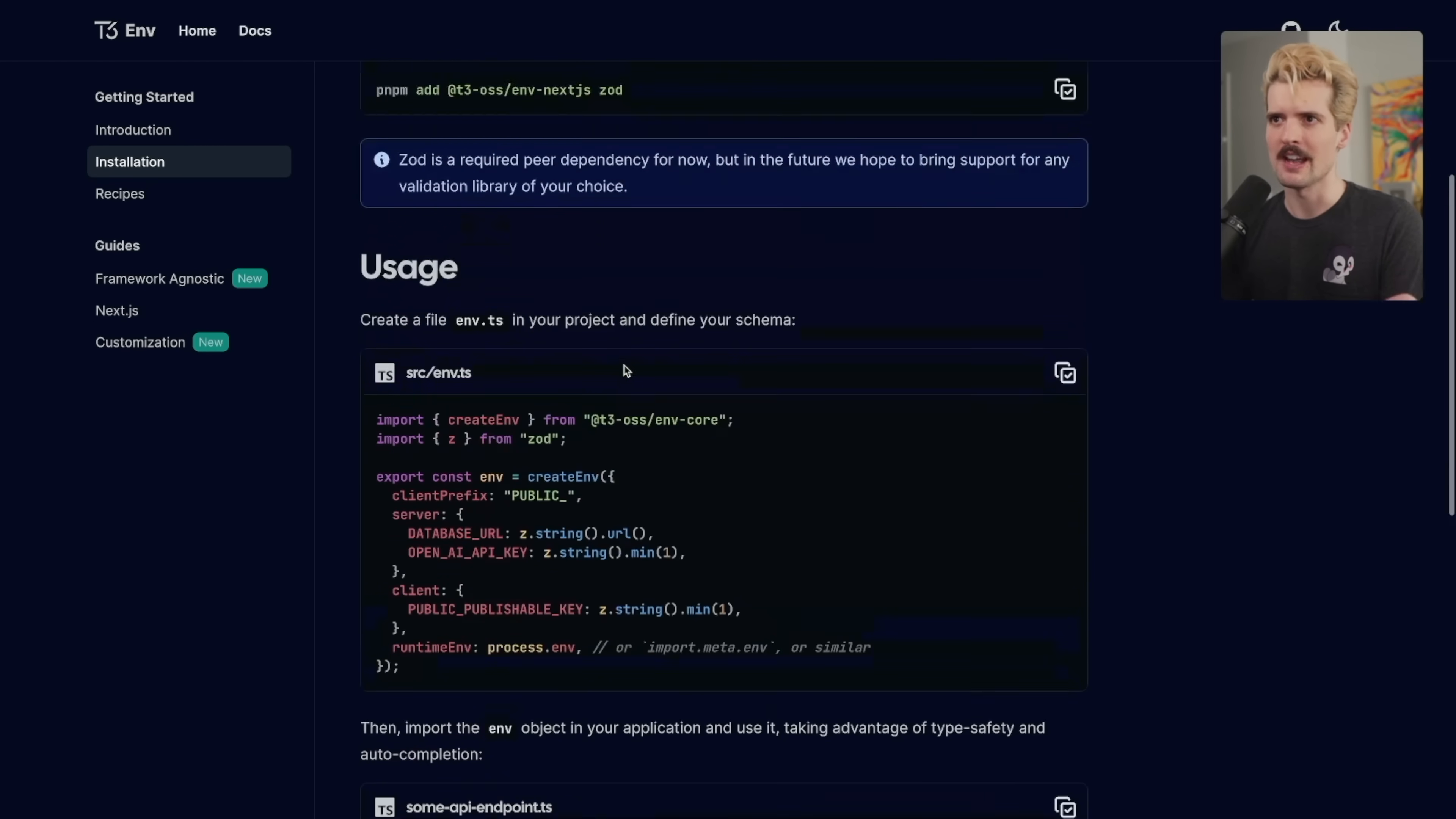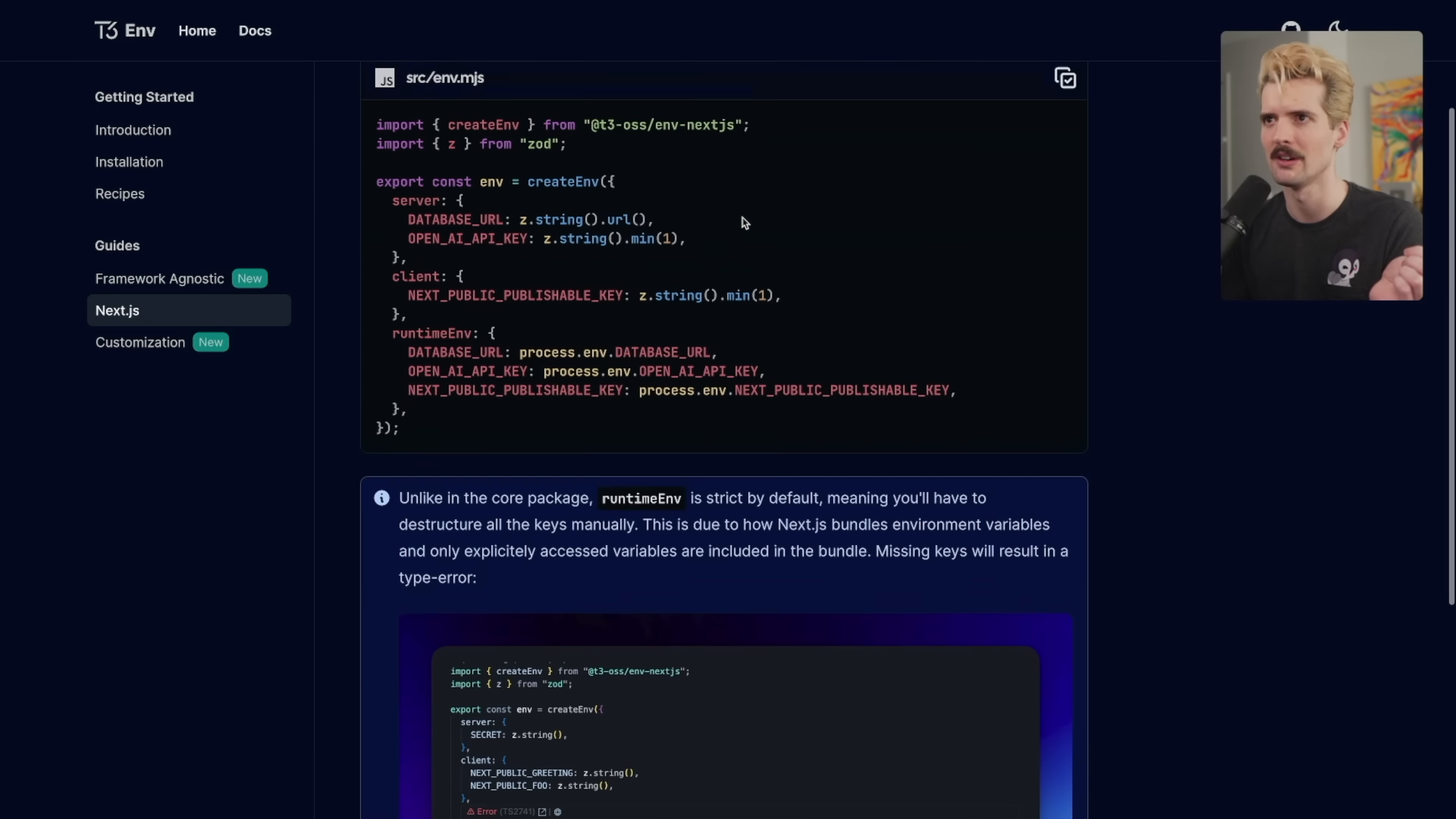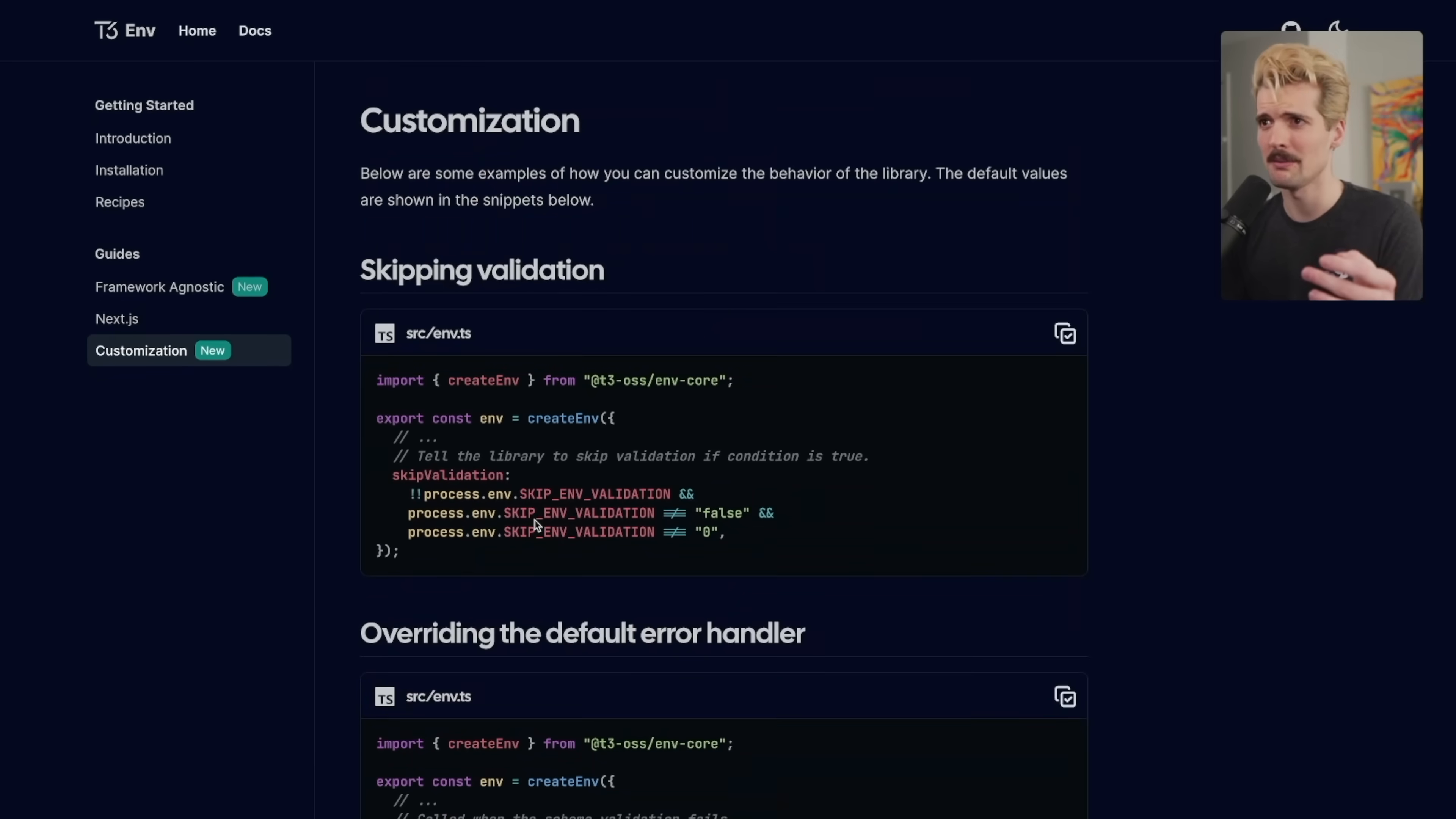And if you use the Next package, I'm assuming it just wraps things automatically. Here's the further config. Unlike the core package, runtime env is strict by default, meaning you have to destructure all the keys manually. This is due to how Next bundles environment variables and only explicitly accessed variables are included in the bundler. My only concern here is that I don't know if this solution will validate on build, but I am certain that Julius was smart enough for that to be the case. And there's only one way to be sure. Let's test it.